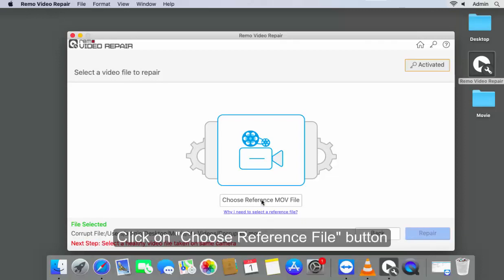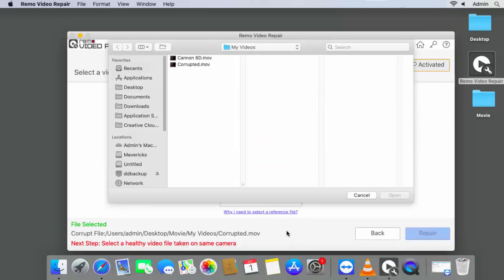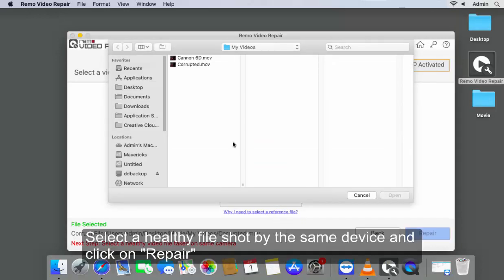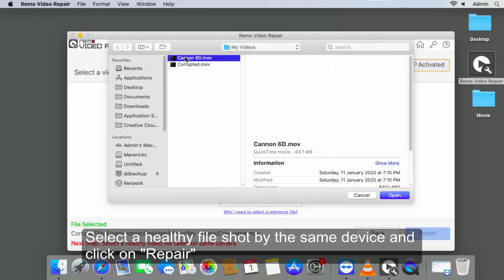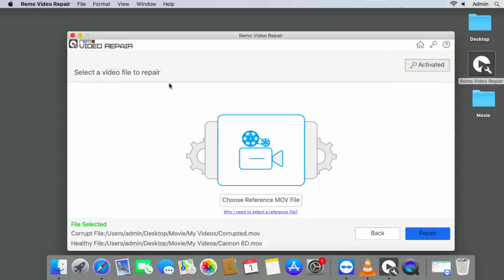Click on Choose Reference File button. Select a healthy file shot by the same device and click on Repair.